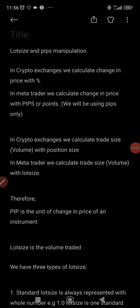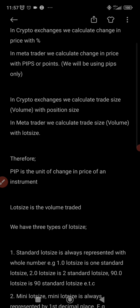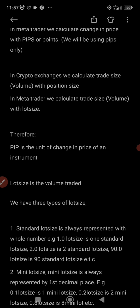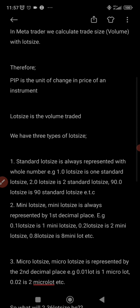In crypto, we normally use percentage to represent the change in price — price moved two percent, three percent. But in MetaTrader we don't do that; we use pips. Also, in crypto exchanges we use trade size or volume — one bitcoin, 0.5 bitcoin, 0.05 bitcoin. In MetaTrader, we use lot size instead.